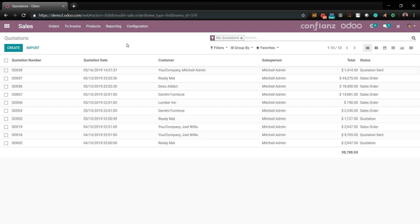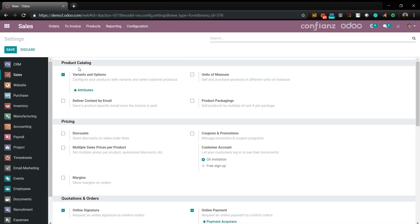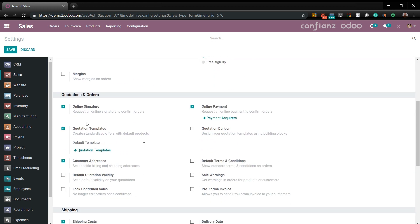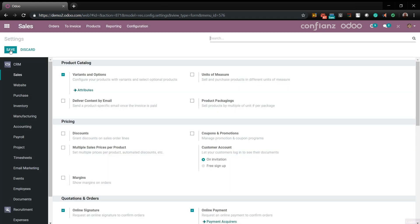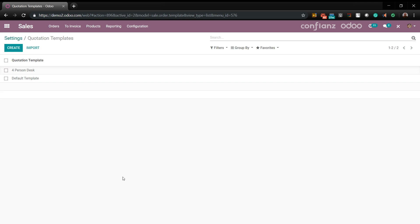Next, we'll show how to set up online quotations and customer portals to automate most of your business in the background. Come under Settings, make sure you're under Sales, and scroll down. You'll activate Online Signature, Quotation Templates, Quotation Payment, and Quotation Builder. Go ahead and save this. Now let's go down to Quotation Templates and create our first quotation template. You can also get here quickly by going to Configurations and Quotation Templates.